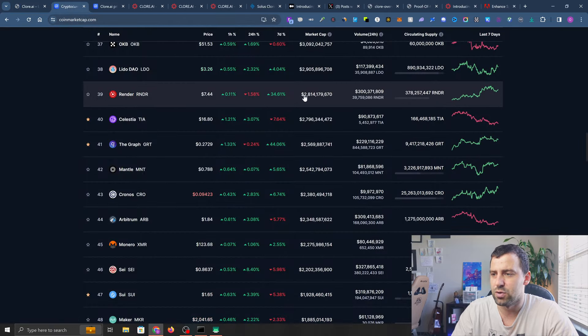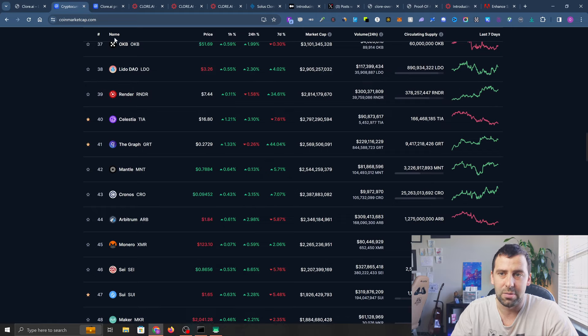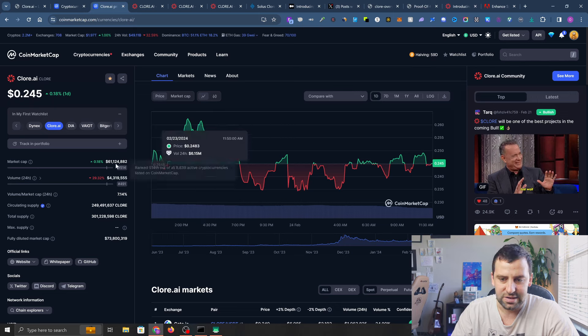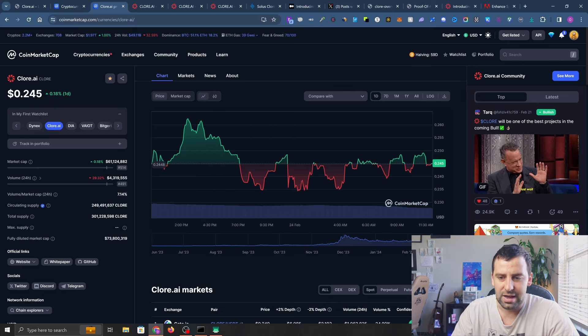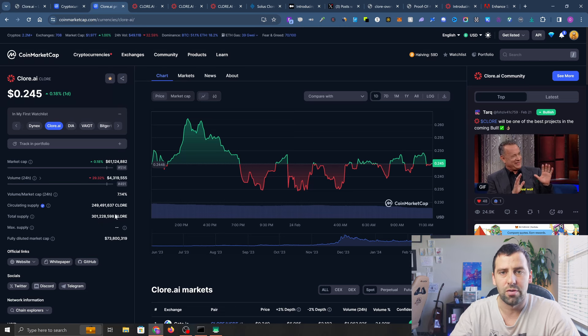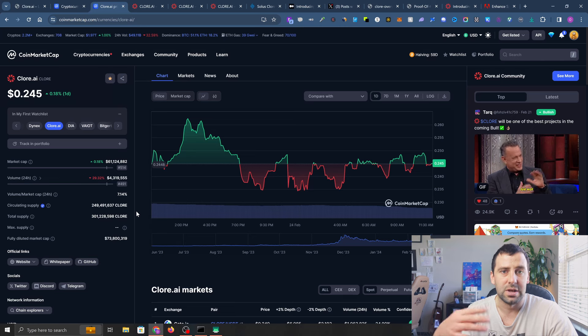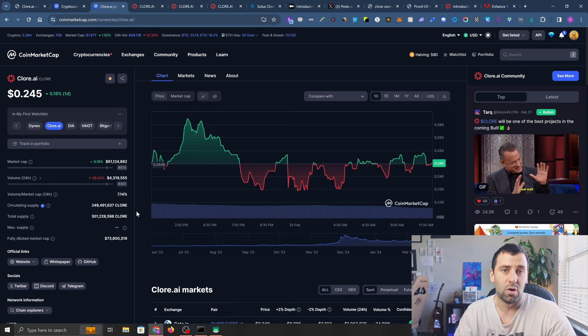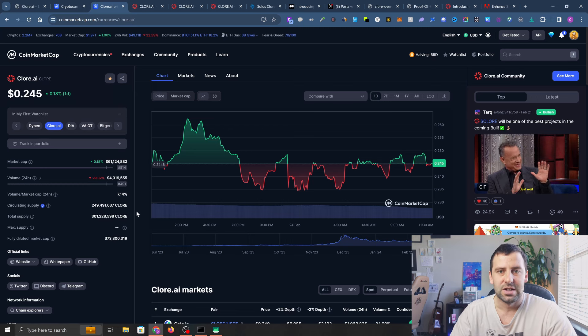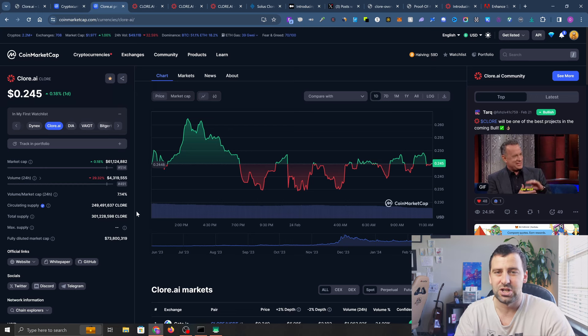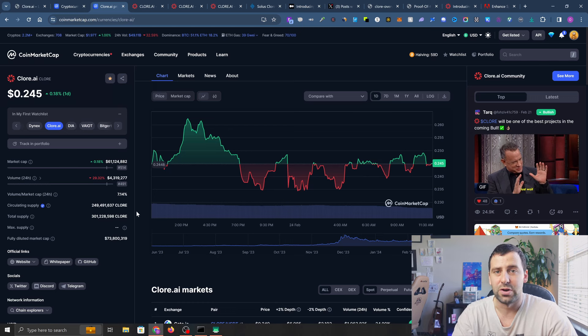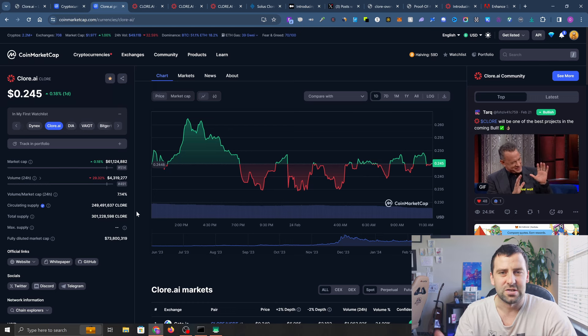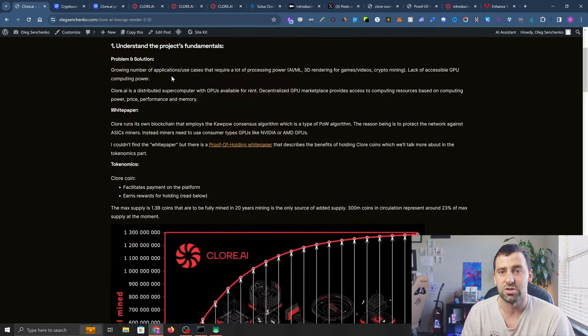If Render is sitting at position 39 with $2.8 billion in market cap, this project called Clore AI is sitting right now at about $70 million fully diluted. The total supply here is not the accurate number. There are minting rewards that will be minted over almost 20 years, so you don't have to worry about inflation as much, but there is some inflation.